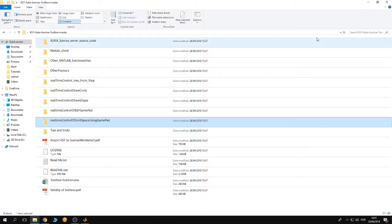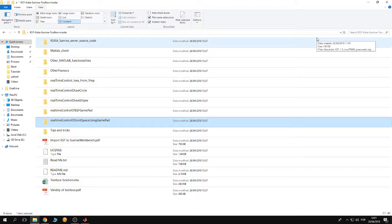We are continuing our discussion about the different folders inside the repository of the KUKA Sunrise toolbox.